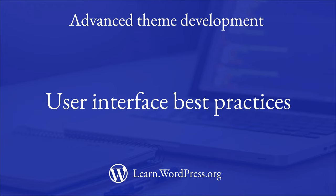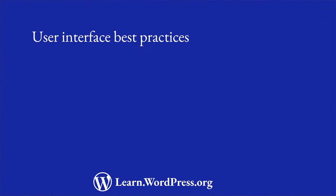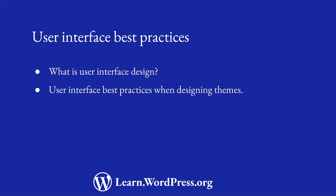When designing a WordPress theme, it's important to consider the user interface of the theme. In this lesson, you're going to learn about user interface design, as well as some best practices for designing the user interface of your theme.